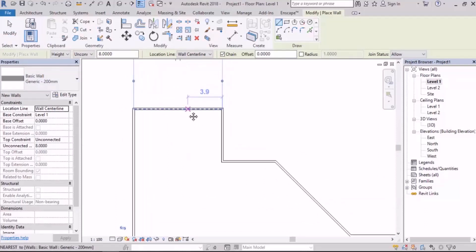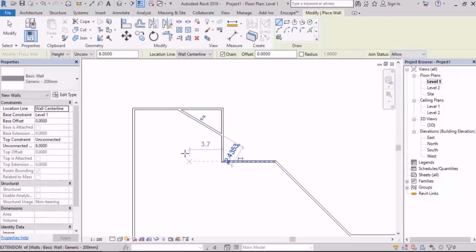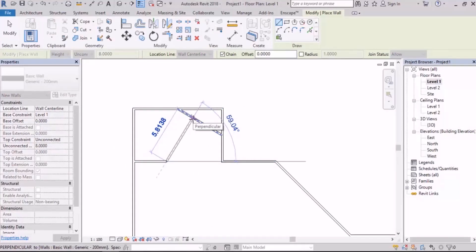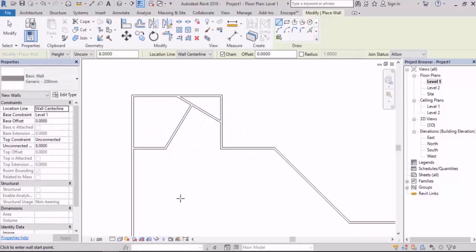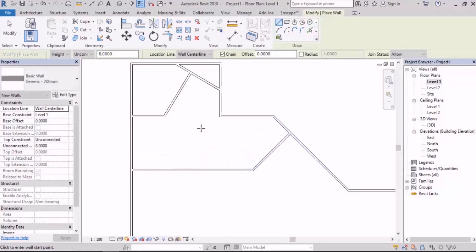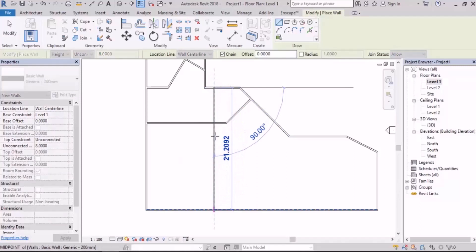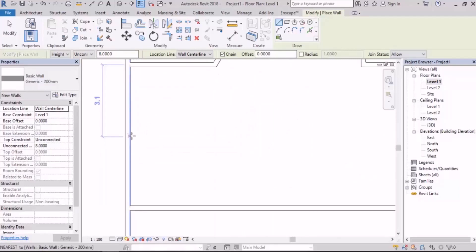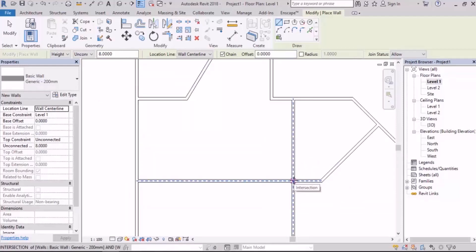Now let's talk about snaps. The snaps in Revit are very similar to the snaps in AutoCAD — there are just a couple of small differences. For example, they have the same midpoint snap. When you want to draw perpendicular, its sign will appear just like in AutoCAD. The intersection snap also looks similar. One difference is the Nearest snap — in AutoCAD it shows two triangles on each other, but here it's just a cross.